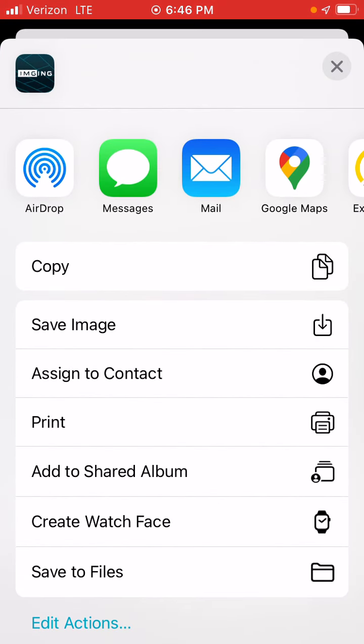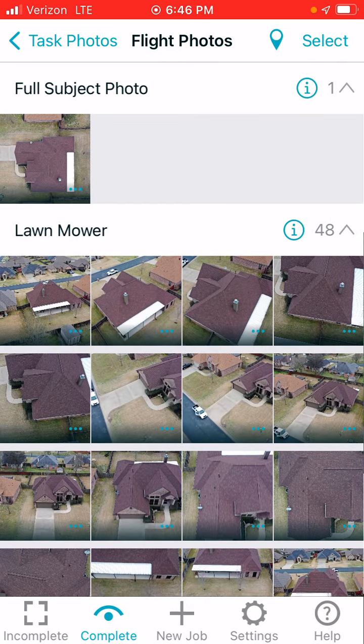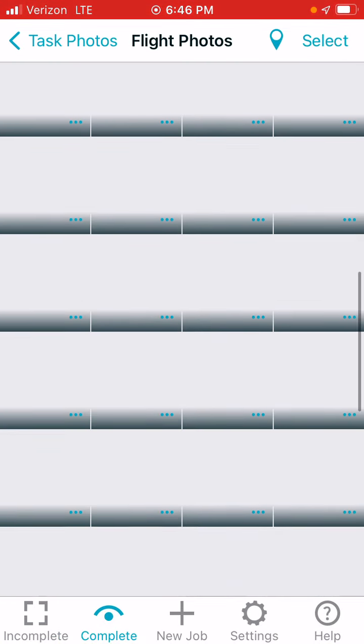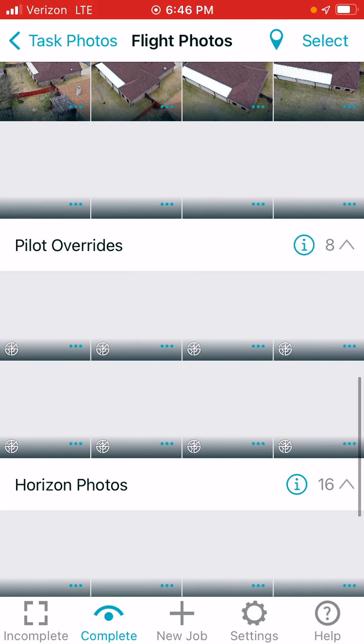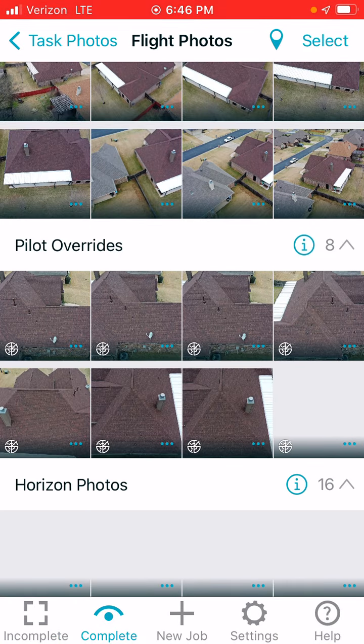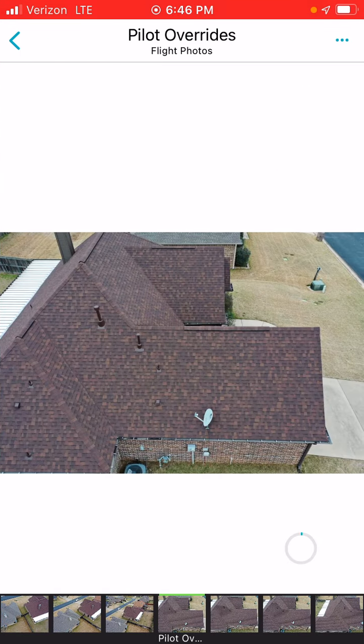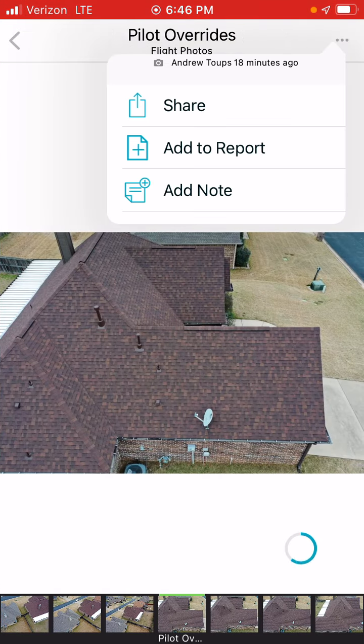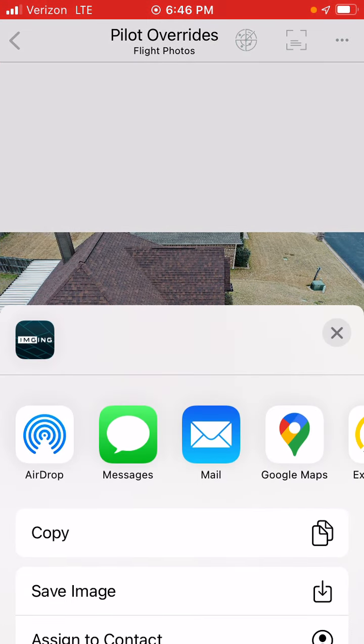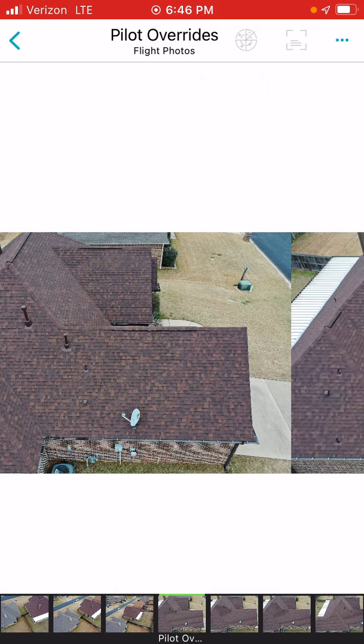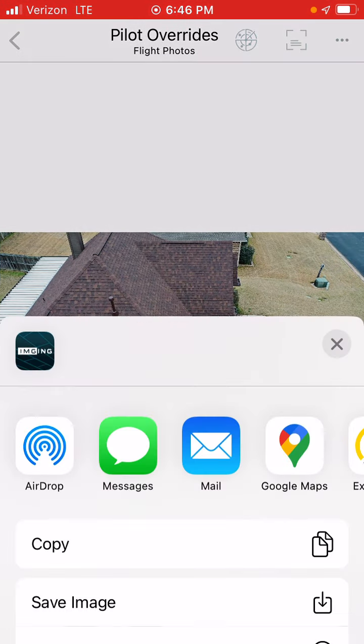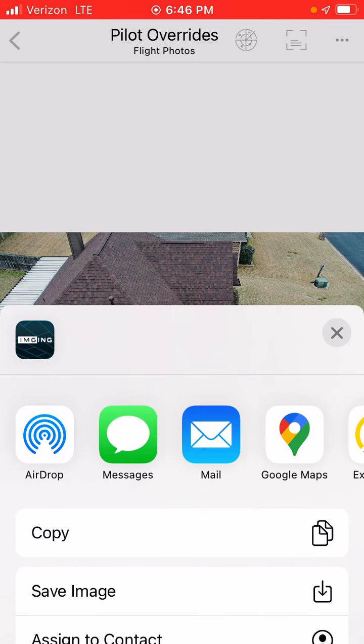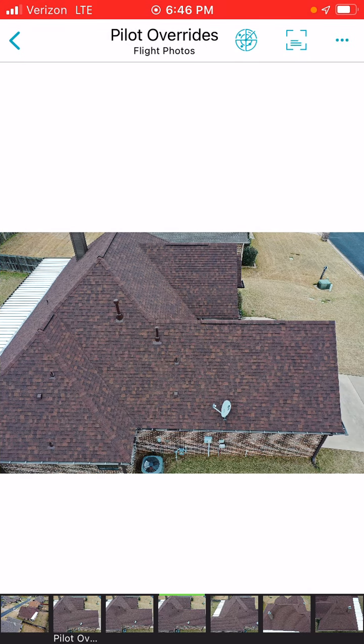To find your manual photos, they're all categorized nicely in Pilot Overrides. You want to download all of your pilot overrides. You do that, then do the next, and download all of your pilot overrides. It doesn't take long.